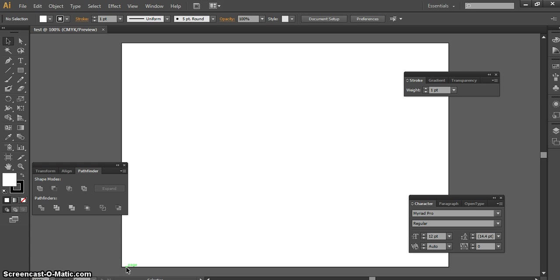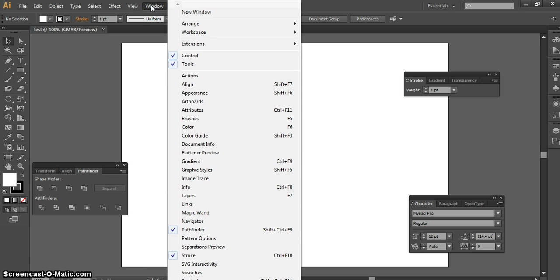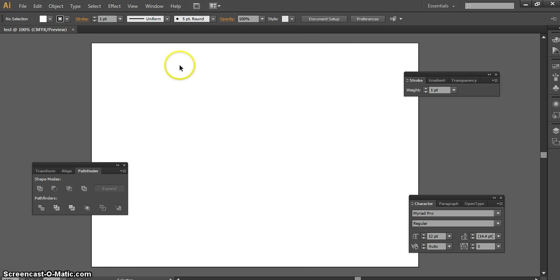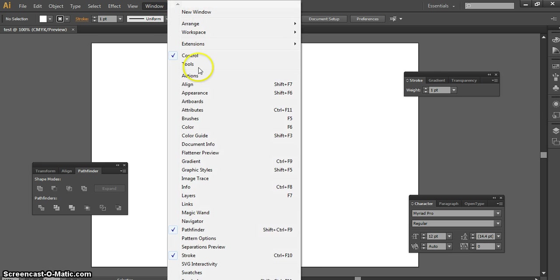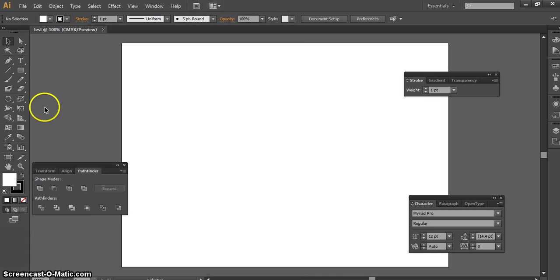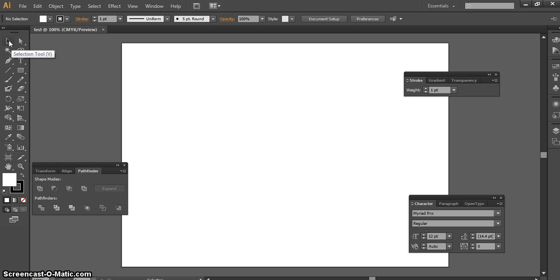We're going to learn a little bit about the pen tool and some of the windows. If you go up to Window — and it's like this in Photoshop as well — anything that has a check mark by it is what is open right now. So if you don't see something that you need on your desktop, go to Window and see if it's checked. Let's say your tools disappeared — you'd go up to Window, make sure that Tools is checked, and they come back on the left. You're going to be using the arrow tool, which is your selection tool — it moves things around.